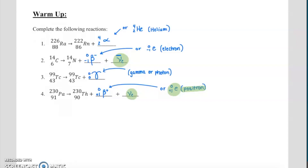Notice the things in green are still a little strange to us. In the last lecture we just said 'trust us, it comes along for the ride' or 'trust us, this is like an anti-electron.' Today we're really going to work to understand these.